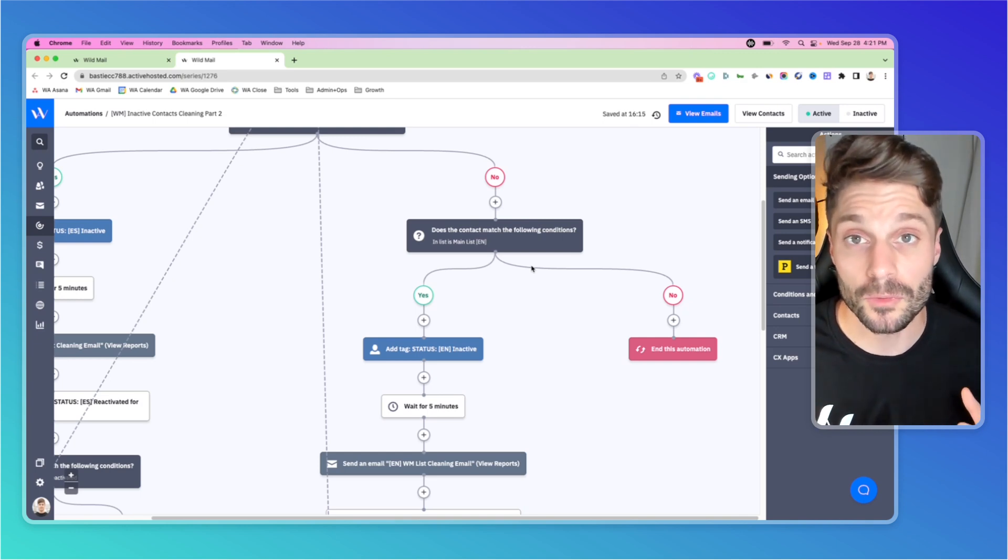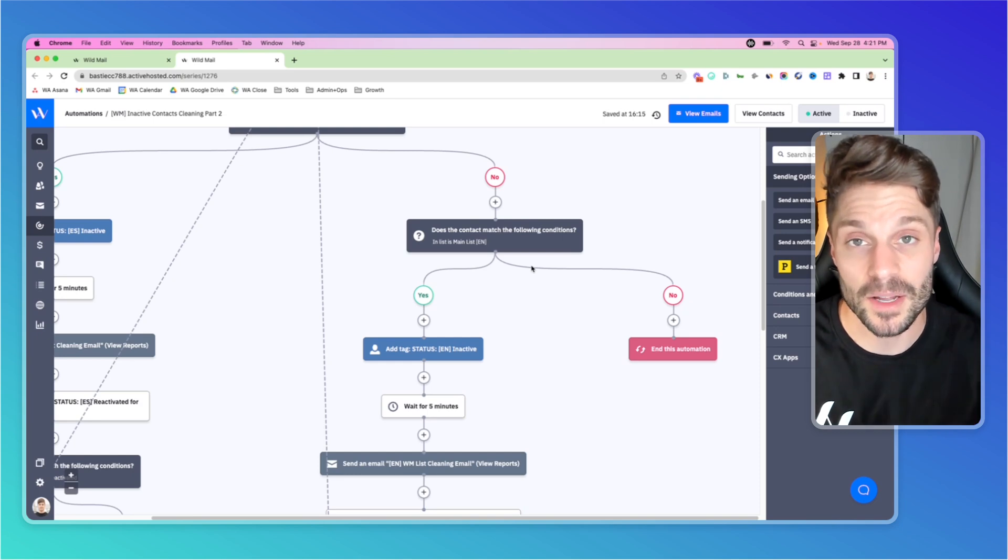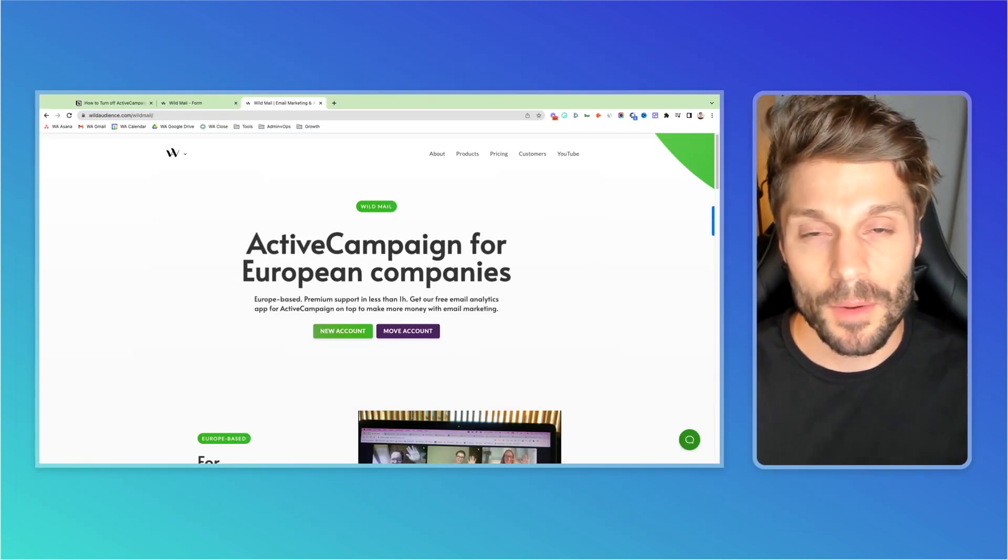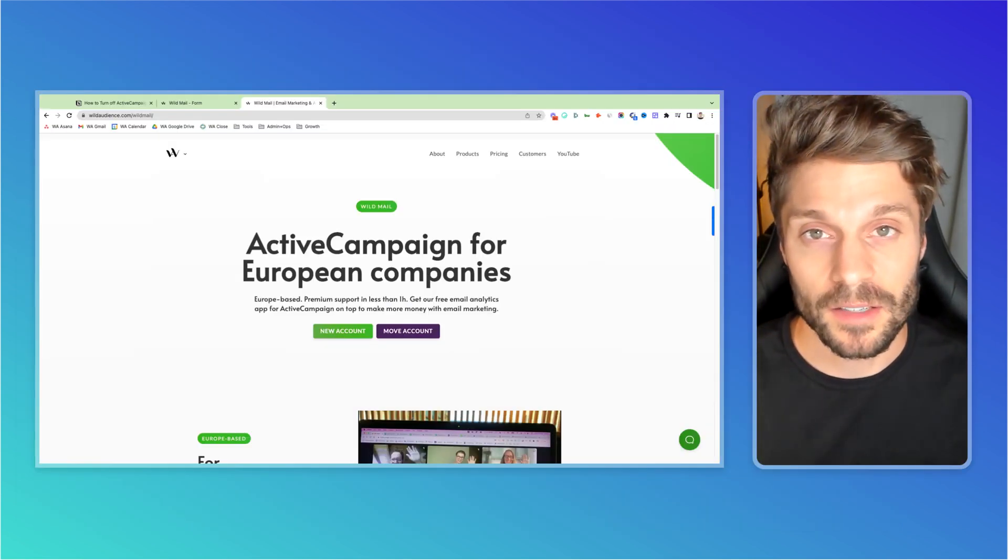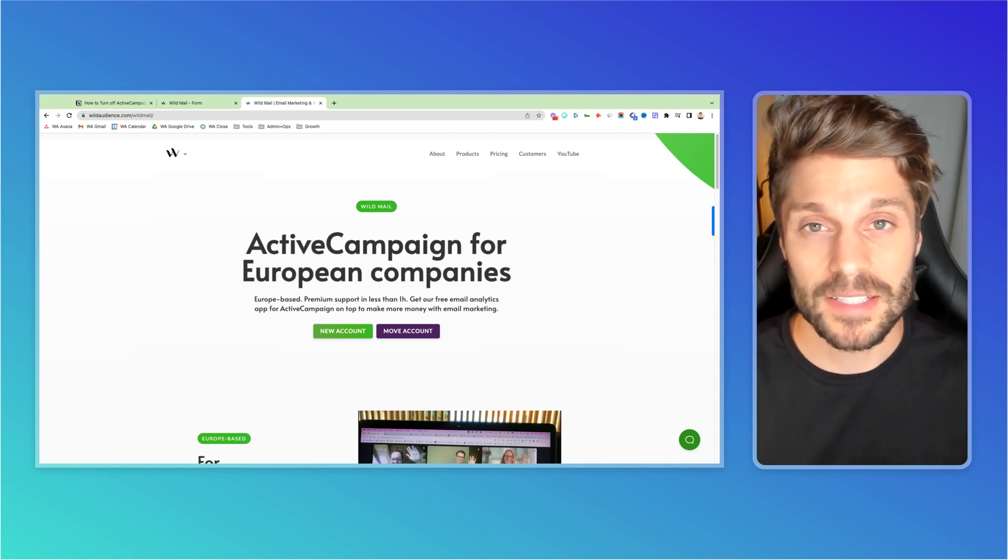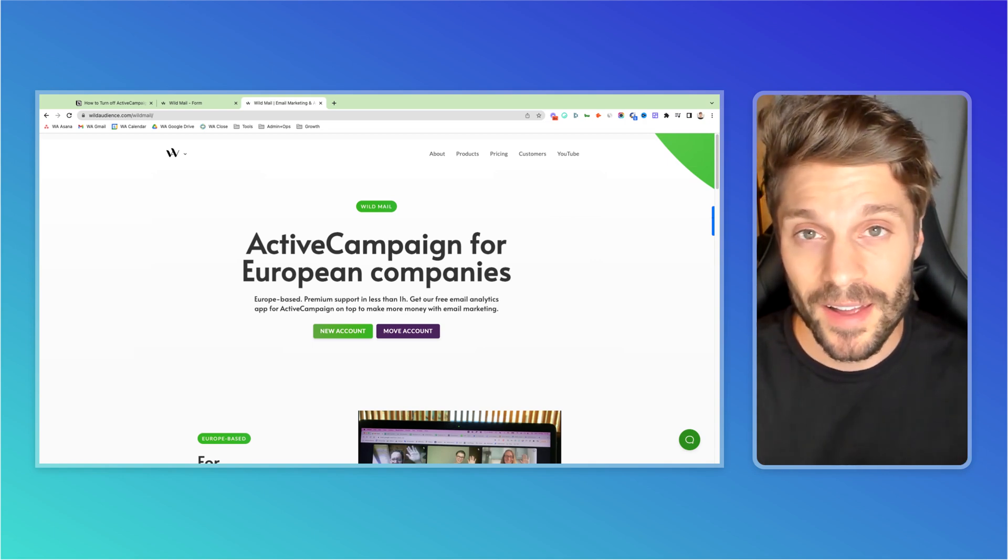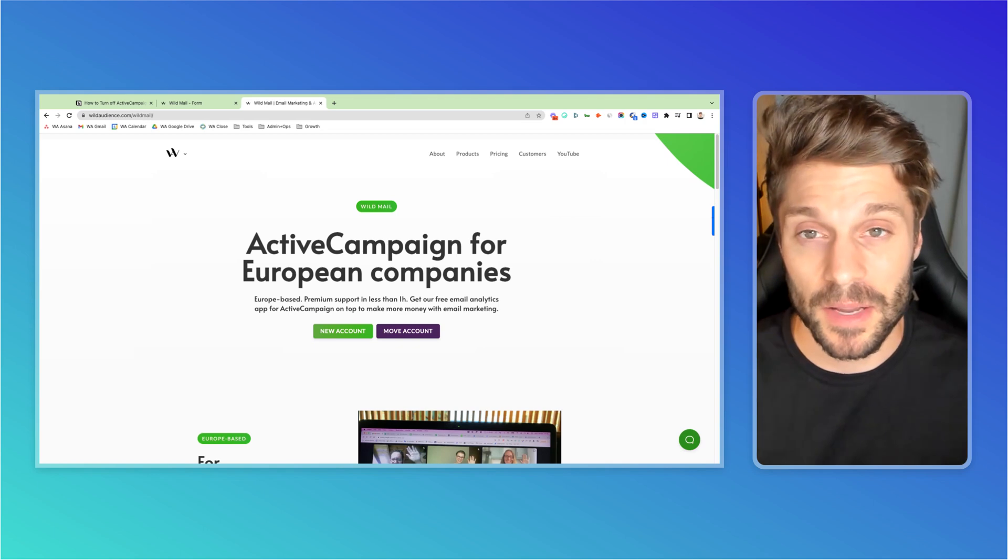If you have any questions about this, feel free to drop them below in the comments, and we'd be happy to answer them for you. Now I mentioned earlier, I'd explain more about Wildmail. At Wildmail, we are one of the top resellers of ActiveCampaign in the world. And at its core, Wildmail is just ActiveCampaign.